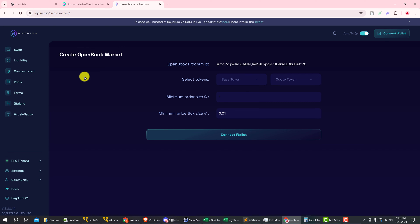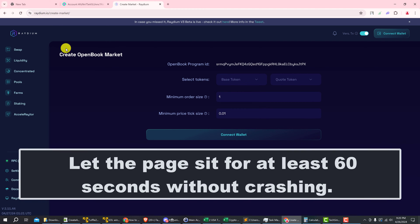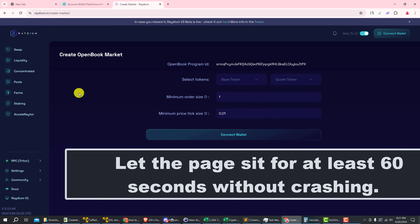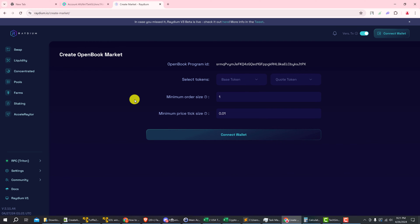One thing that I would recommend before you get started would be to play around with this site a little bit. What I mean by that is just make sure that it doesn't crash on you. On some computers this application has a tendency to crash, and while you're creating your open book market ID you don't want to lose it. So just make sure that you aren't crashing with memory errors. If you are crashing with memory errors, you want to switch to a different browser or maybe even a different computer. The Radium website is pretty stable on my computer, so I'm going to go ahead and get started.